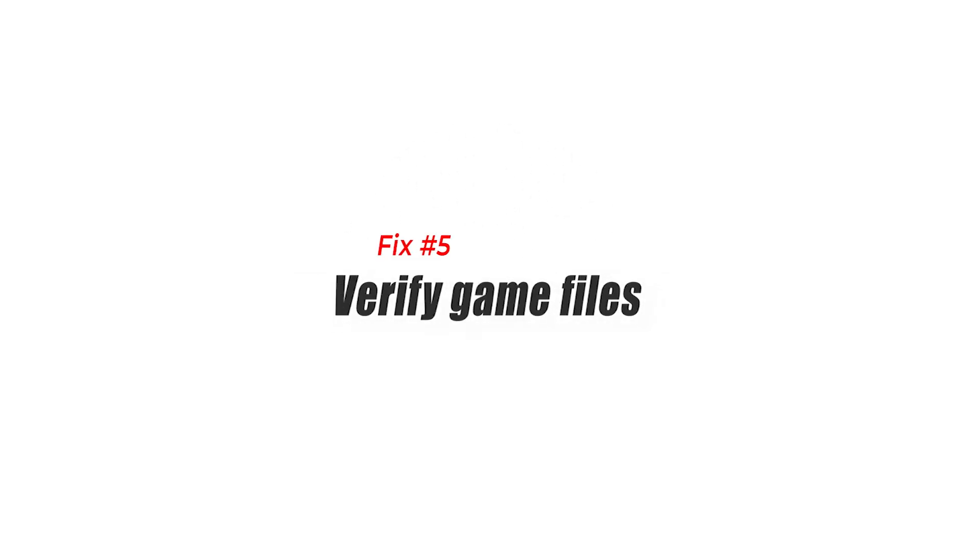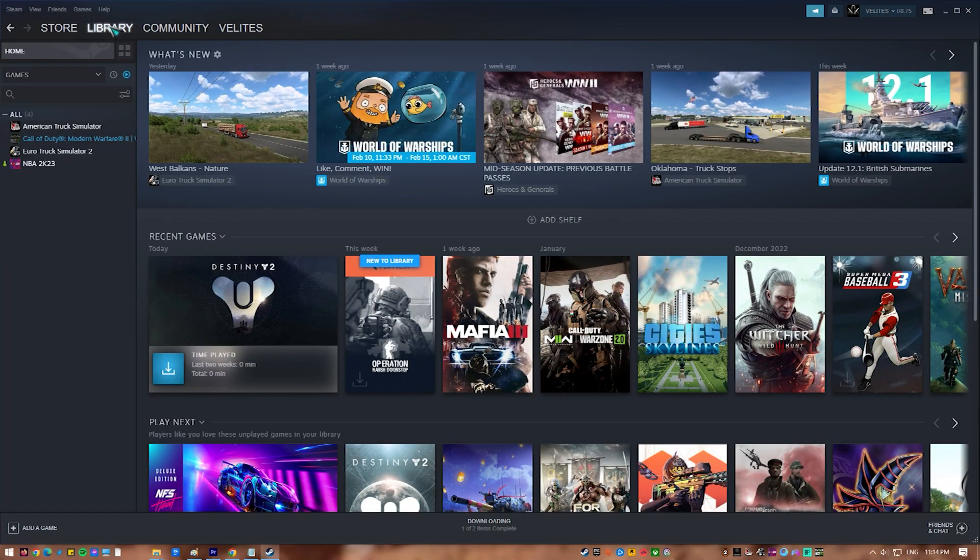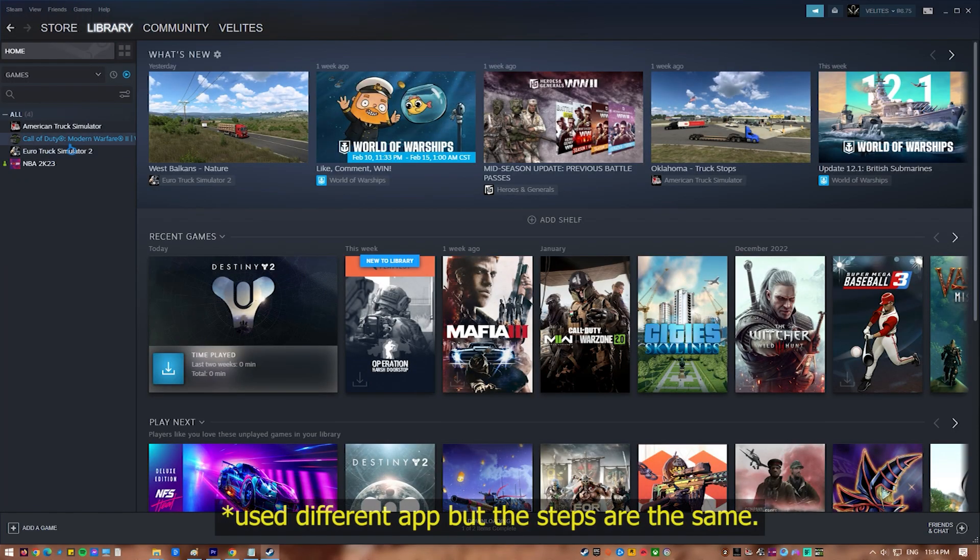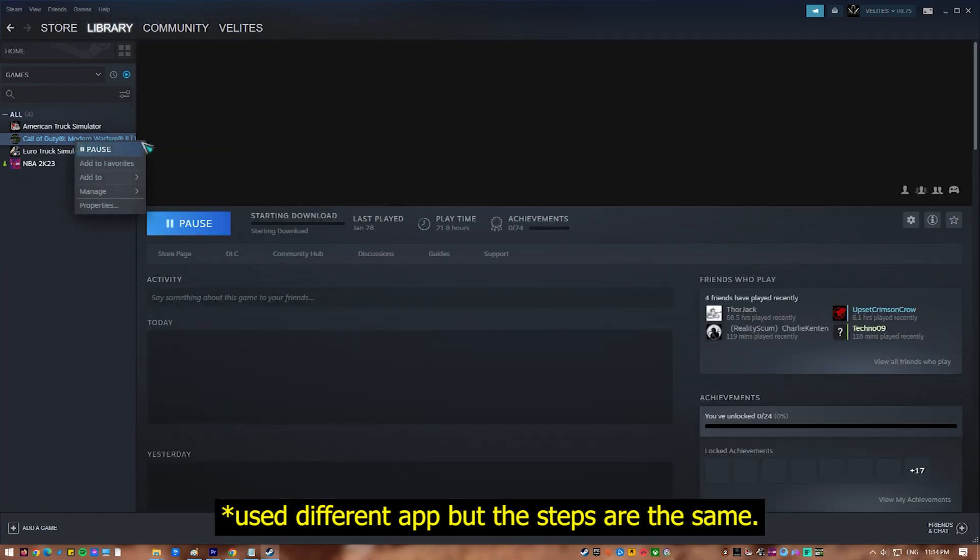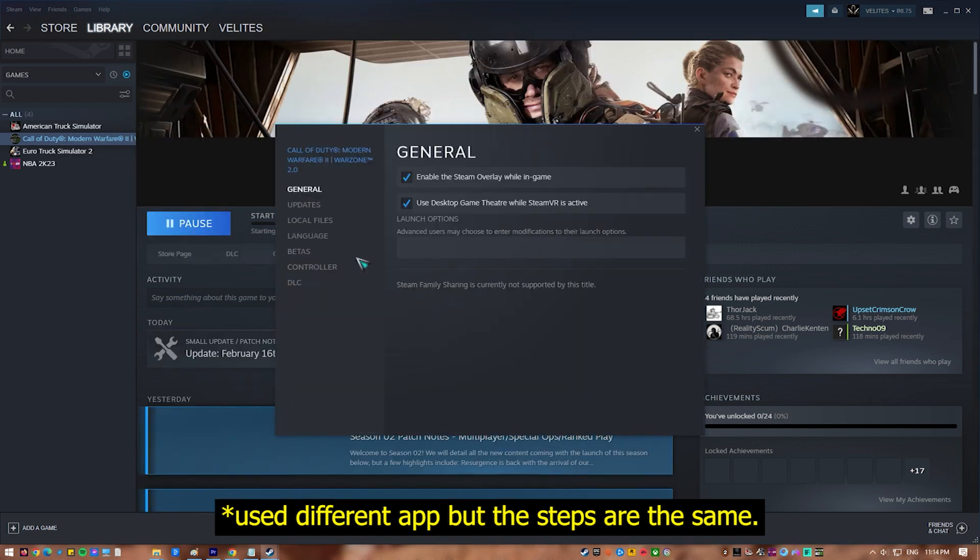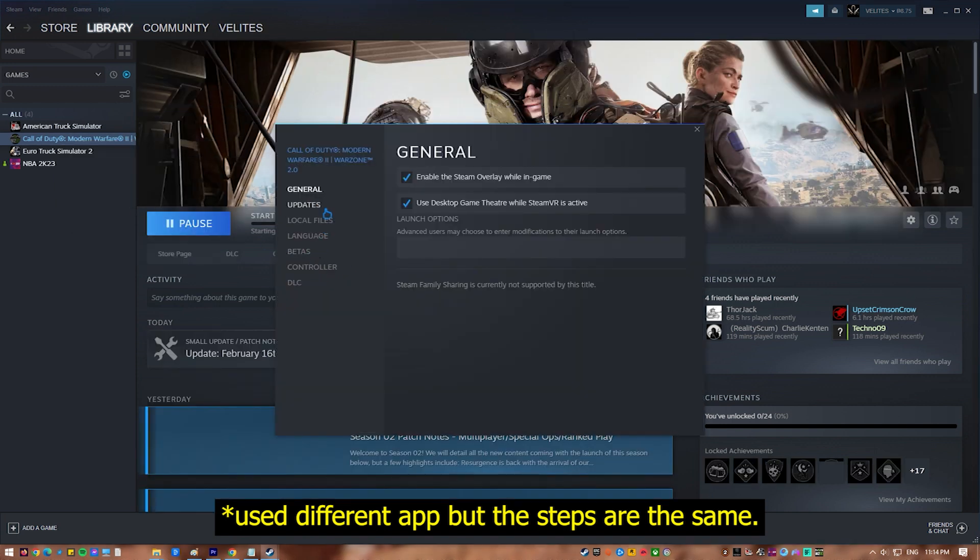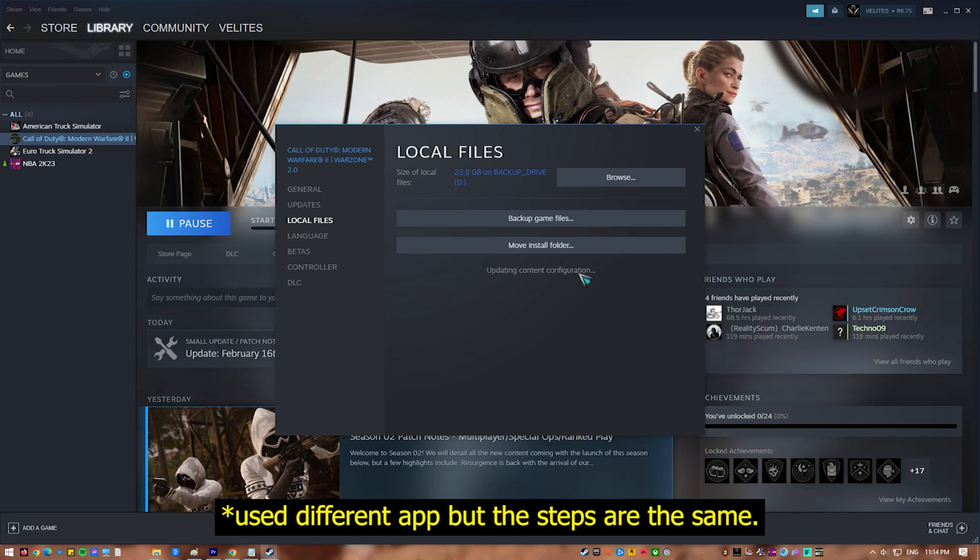Fix 5: Verify game files. Corrupted system files are one of the most common causes of this game's constant crashes. You may be having this problem because your game files have become corrupted. You can repair this by using the Steam client to check the game's integrity.